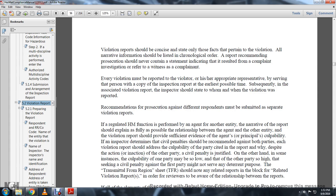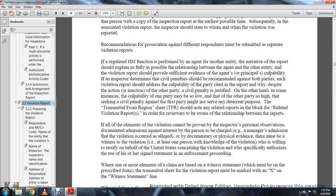Violation reports should be concise and state only facts pertinent to the violation. All narrative information should be listed in chronological order. Recommendations should never contain a statement communicating the results of a complaint investigation or refer to a witness as a complainant. Every violation must be reported to the violator or their appropriate representative by serving a copy of the inspection report at the earliest possible time. The inspector should state to whom the violation was reported. Recommendations for prosecution against different respondents may be submitted as separate violation reports.